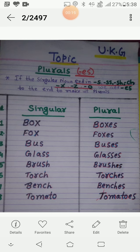Let's read it and understand it. Number 1. BOX - box, BOXES - boxes. FOX - fox, FOXES - foxes.